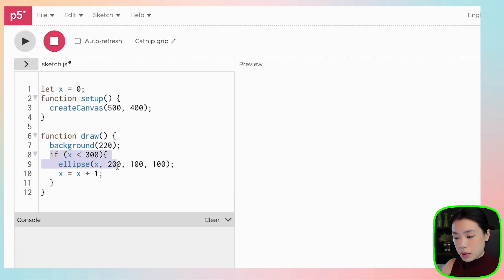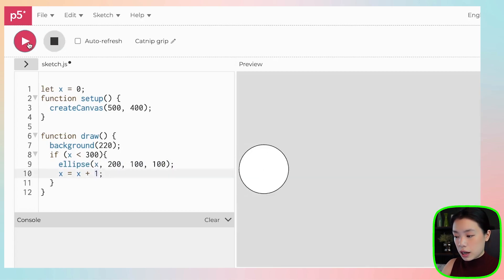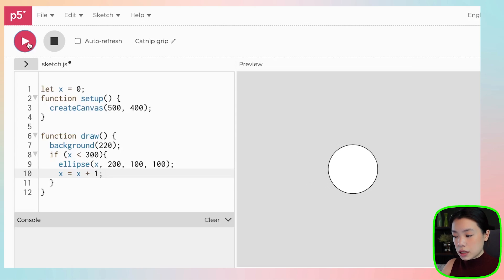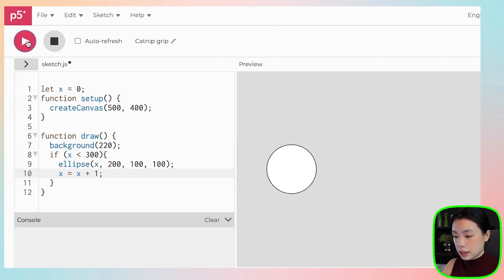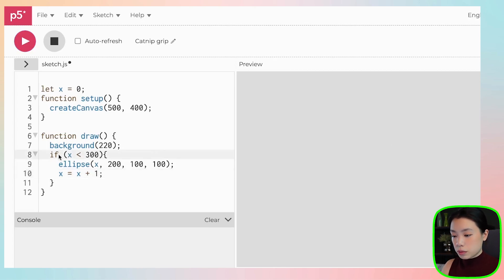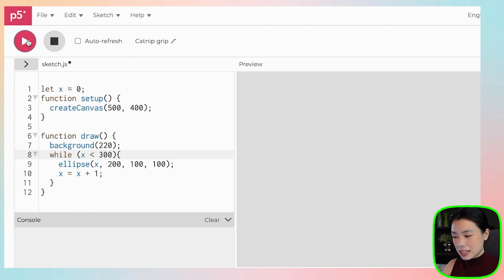So for you to really understand the difference between a while loop and an if statement, let me show you an example. What I have here is an if statement with an instruction to draw an ellipse and then an instruction to change the x location one pixel at a time. You can see that x is moving to the right until x equals 300, and then we stop drawing a circle. But then if we use a while loop, you can see something happened on the screen and then everything disappears.